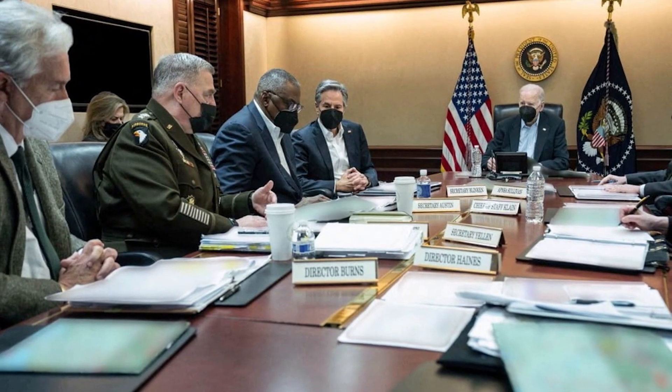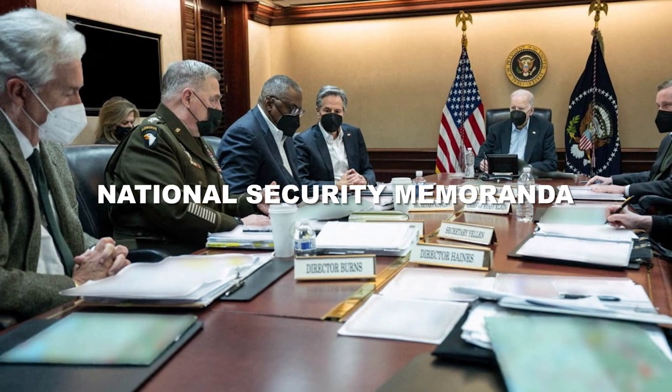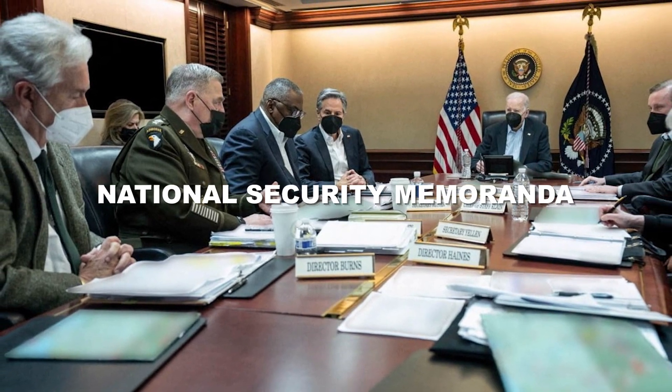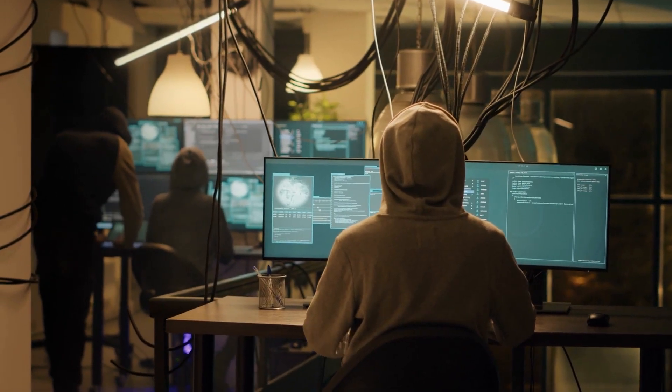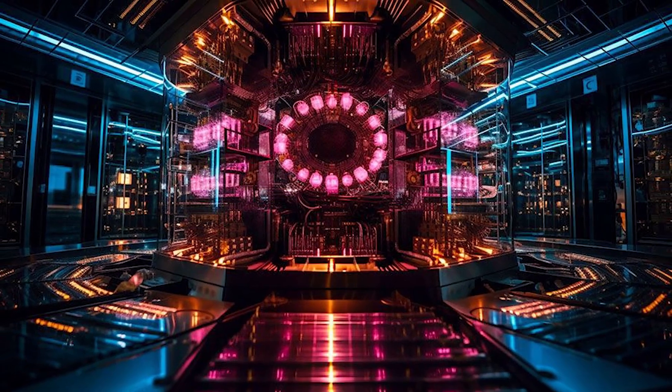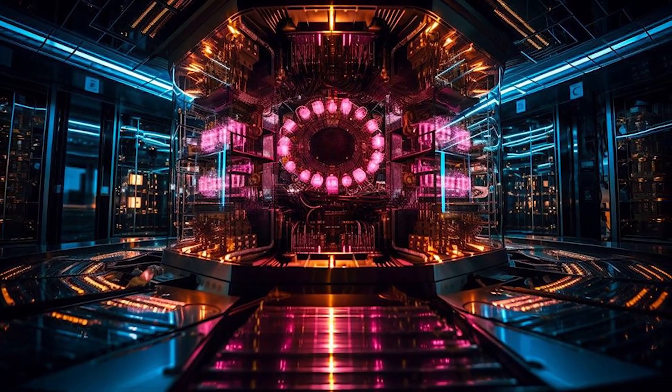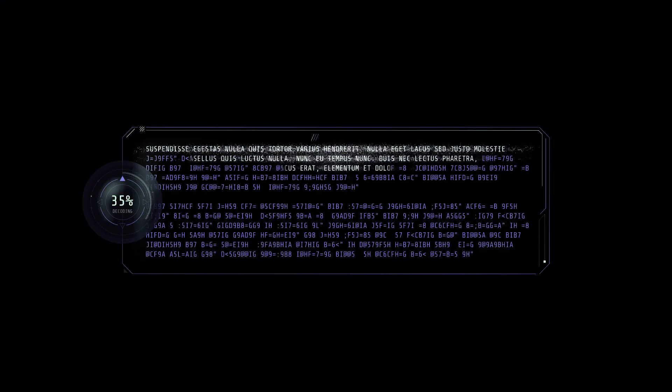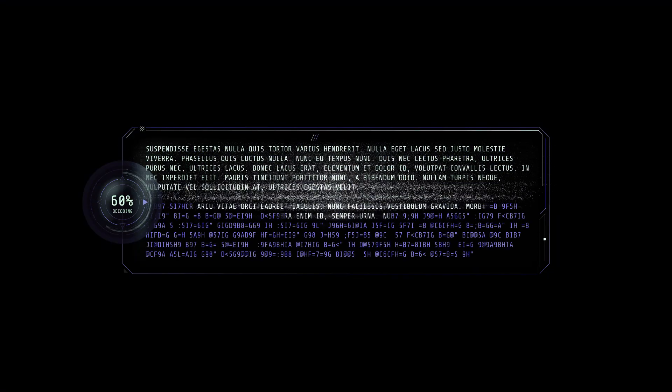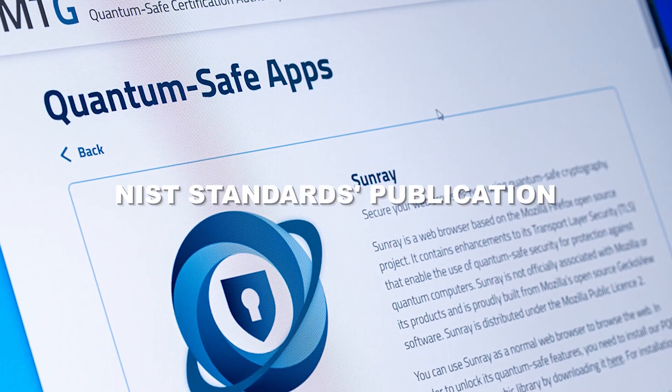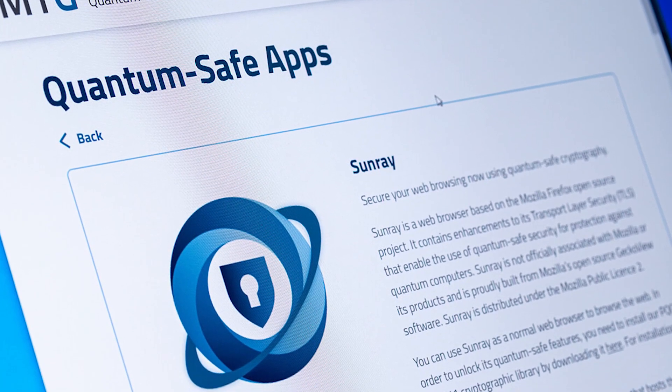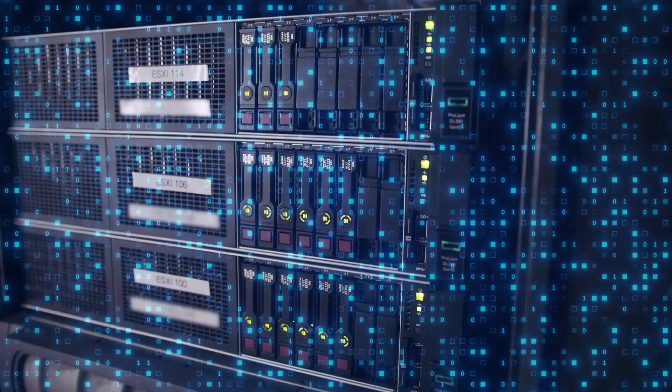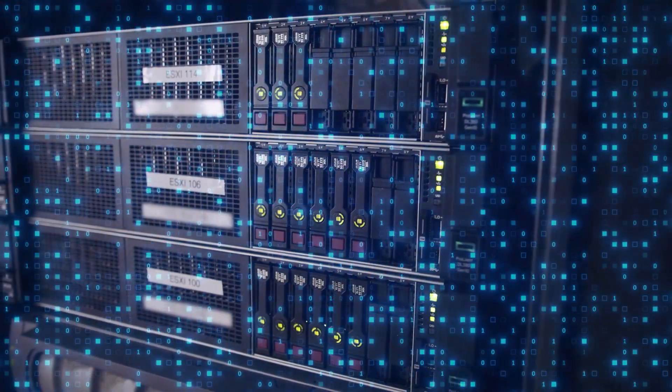To address these concerns, the White House has issued national security memoranda, aimed at ensuring that government agencies are well prepared for the looming quantum threat. These memos stress the need for agencies to strategize and, within a decade of the NIST standards publication, transition to algorithms that can withstand the advancements in quantum computing.